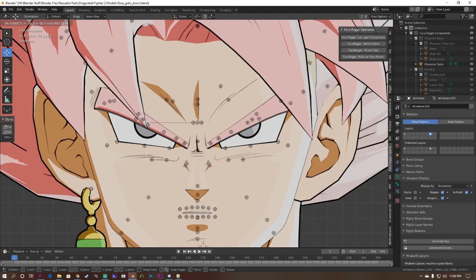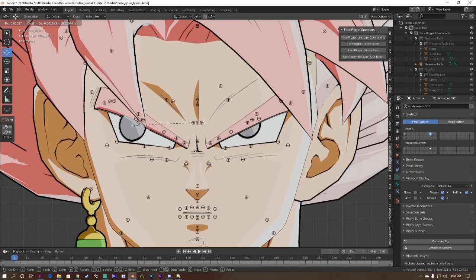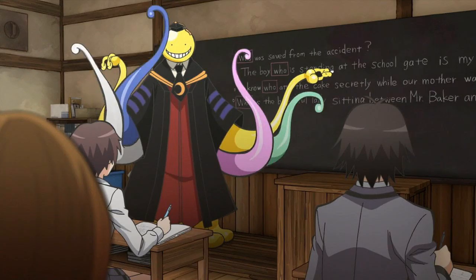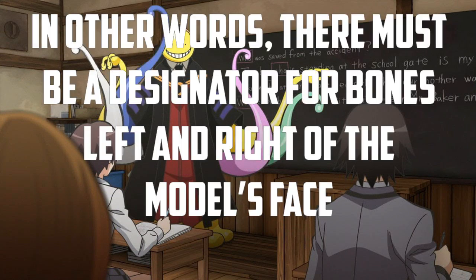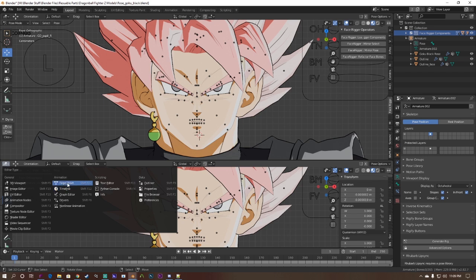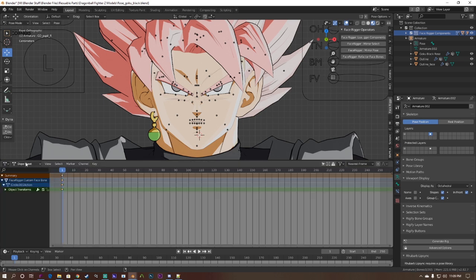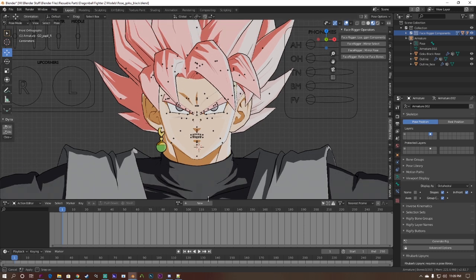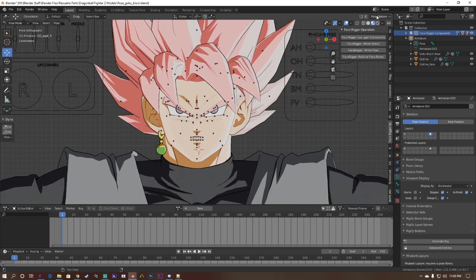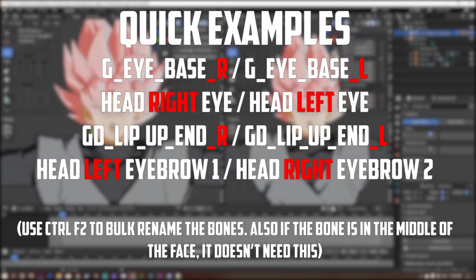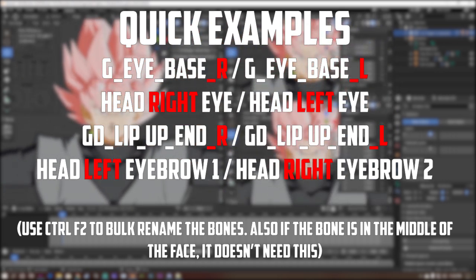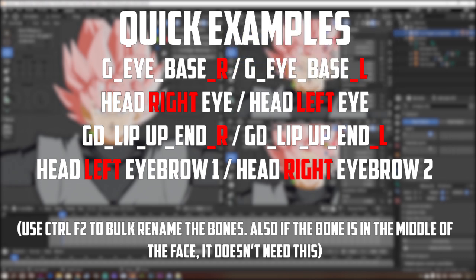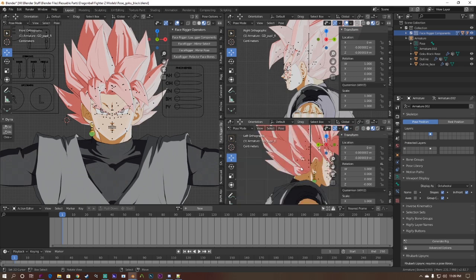With that out of the way, we're going to create several actions for the face bones that the addon will use. To do this, pull up your dope sheet and select the action editor. Before going further, I want to mention this. Your model's face bones have to have a symmetric naming convention. For example, this Goku Black model uses underscore L and underscore R for the left and right face bones. Please make sure the face bones for your model use underscore L or R or have the words left or right in the middle of your face bones names, with one space in between them. Although the documentation has a list of naming conventions the addon recognizes, the two cases I mentioned are the most reliable.